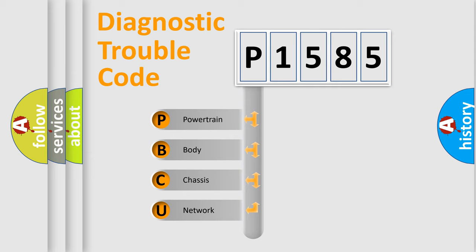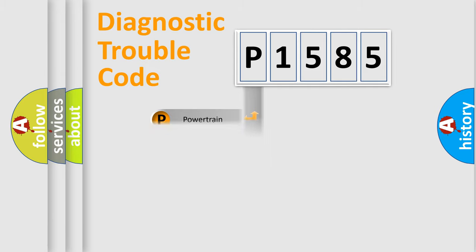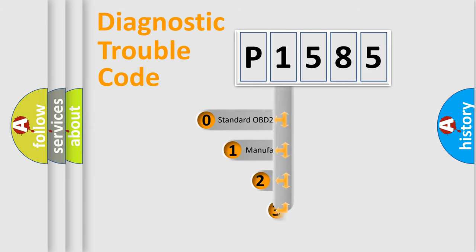We divide the electric system of automobiles into four basic units: Powertrain, body, chassis, and network. This distribution is defined in the first character code.